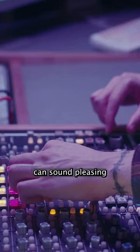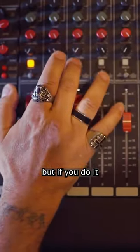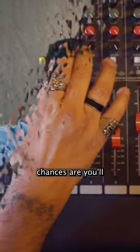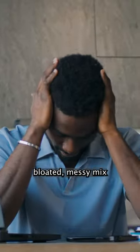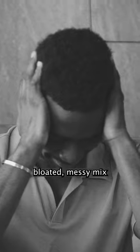Adding to a frequency can sound pleasing, but if you do it on everything, chances are you'll end up with a bloated, messy mix.